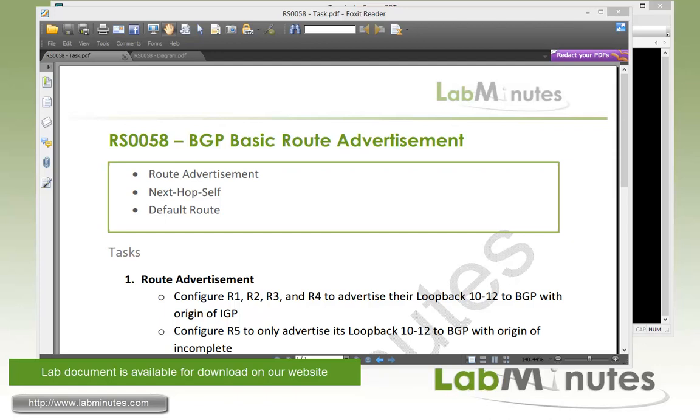Welcome to labmnotes.com and our lab video series in BGP. You can find a complete list of BGP videos on our website by clicking on the link above and sign up for our newsletters to receive the latest video updates.